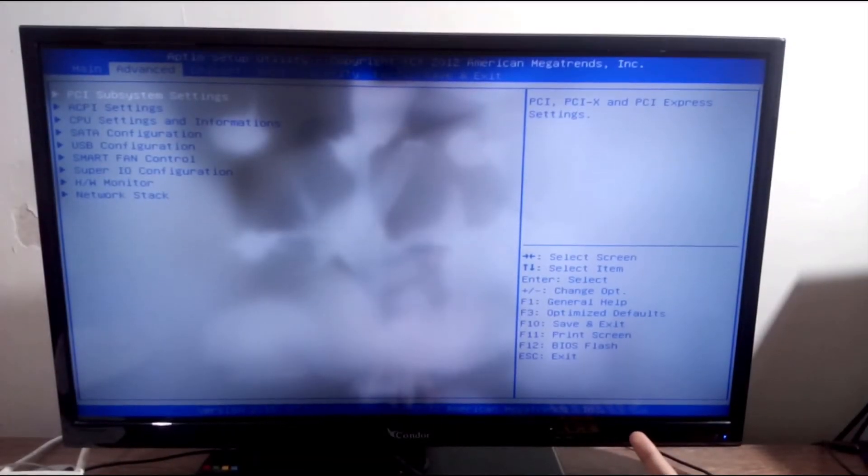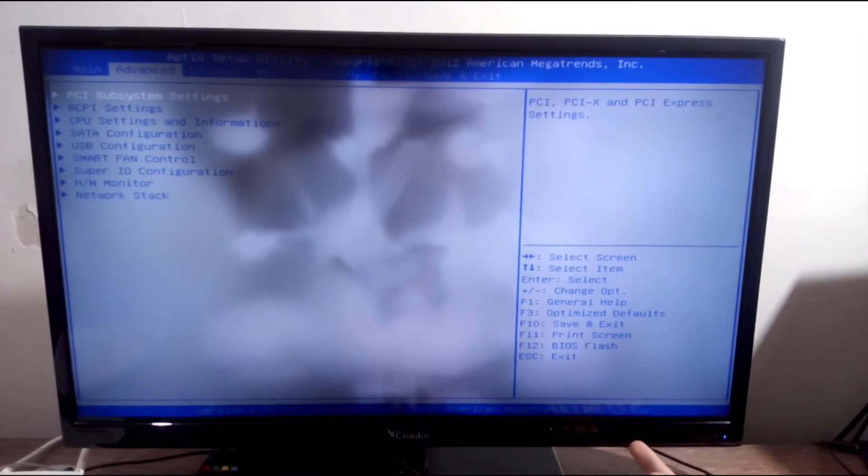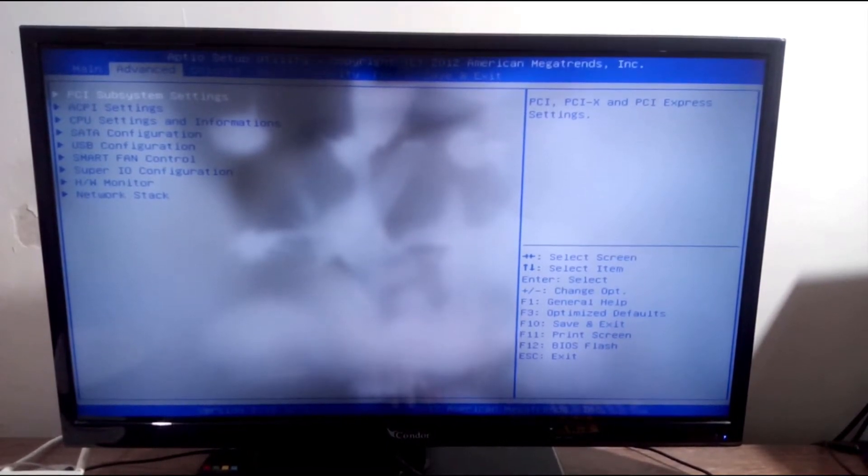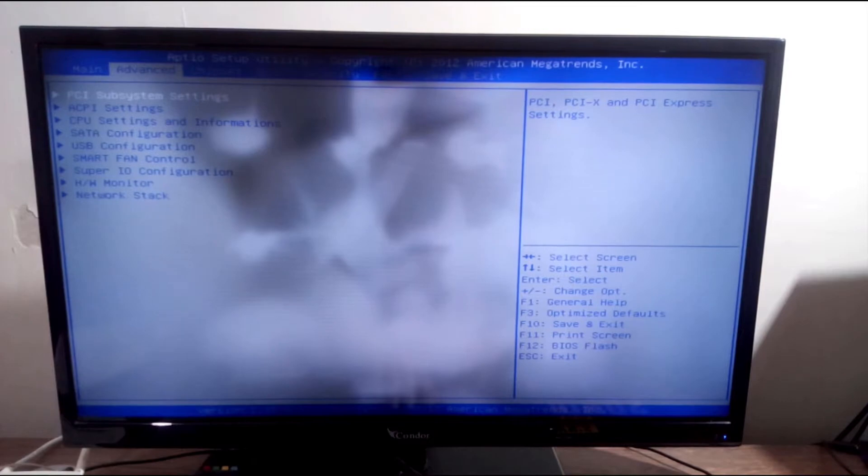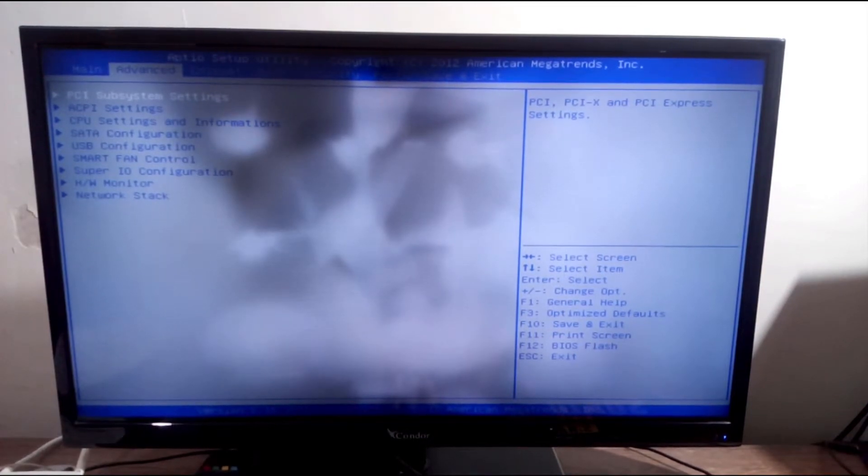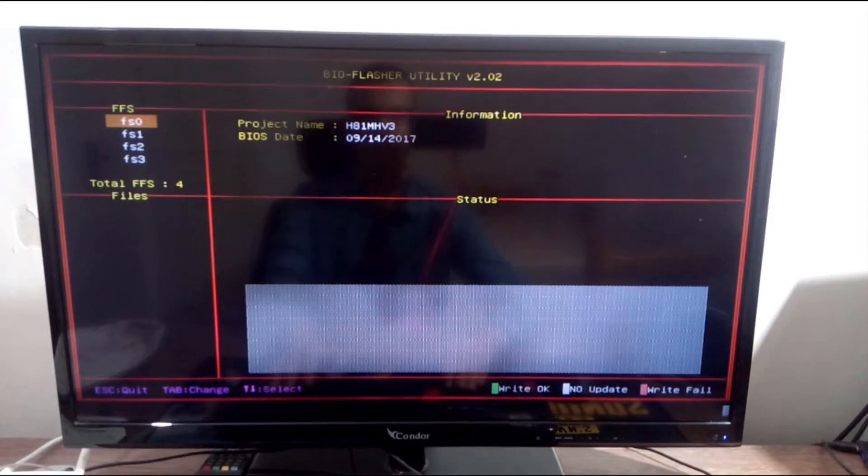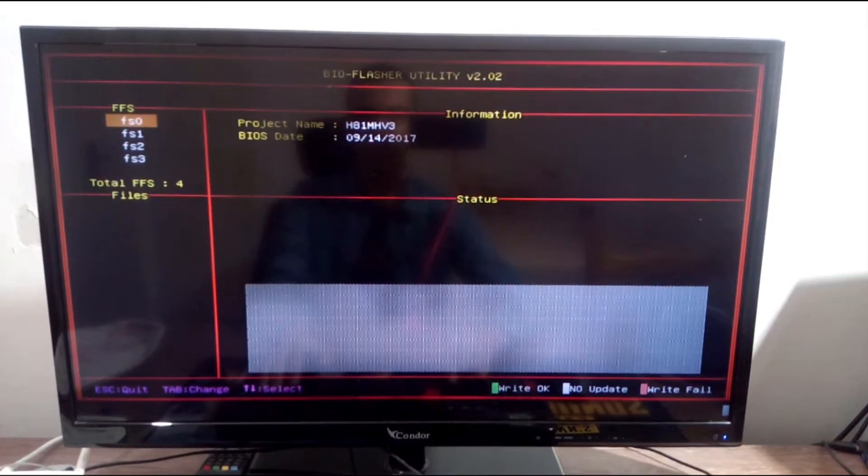Now I search for BIOS Flasher Utility. It's responsible for upgrading your BIOS. For me, I click F12 to enter the BIOS Flasher Utility.